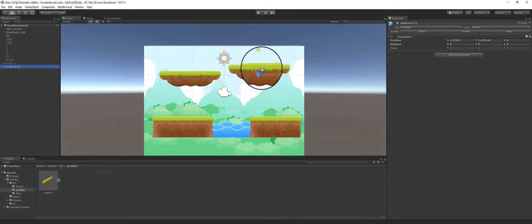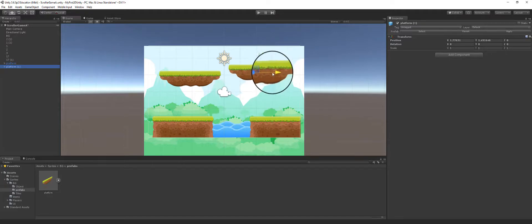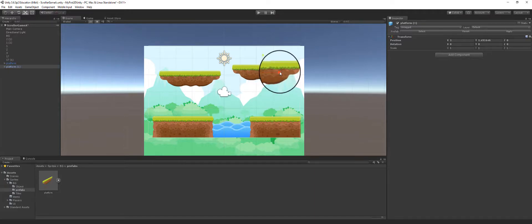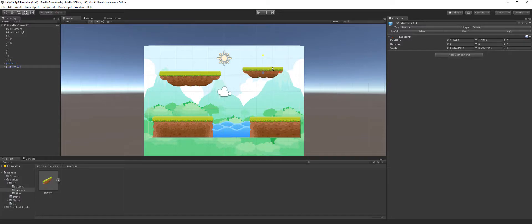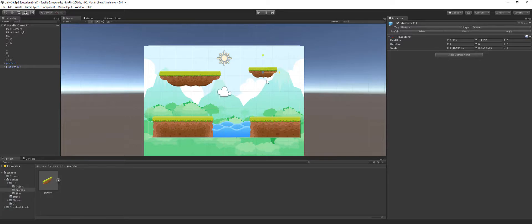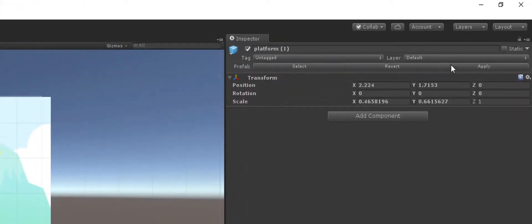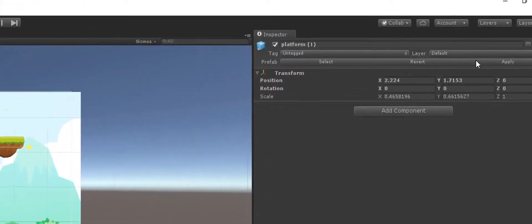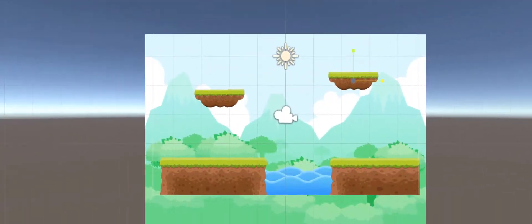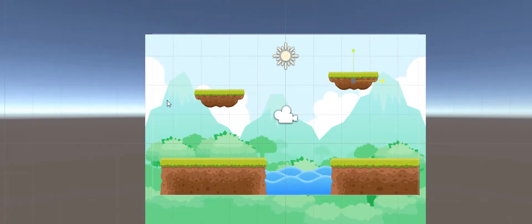As you can see, it created another platform up here. Now when a prefab is edited, it can affect the other prefabs. So right now if I were to take this and resize this, and I say okay I want all the prefabs to be about this size, what I need to do is go here inside of the inspector and hit apply.